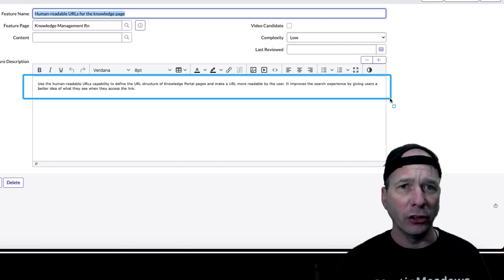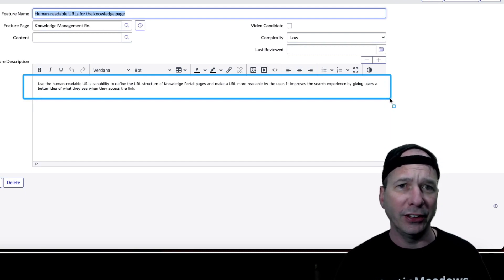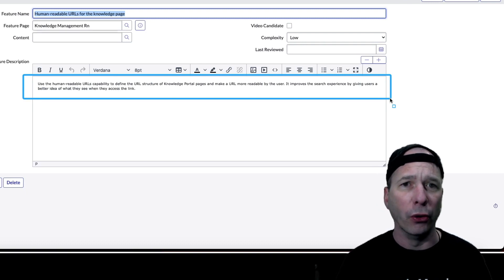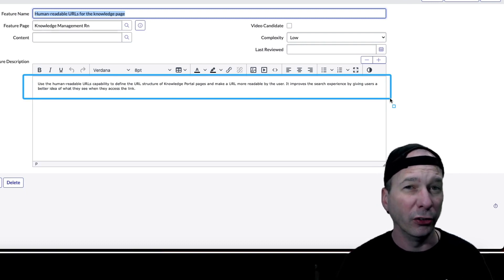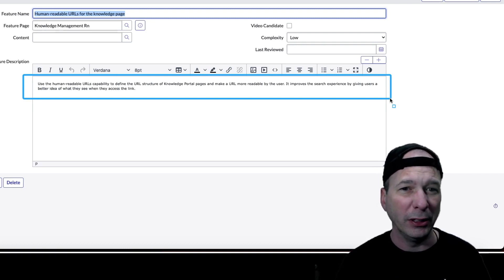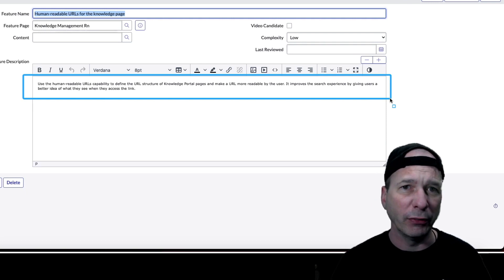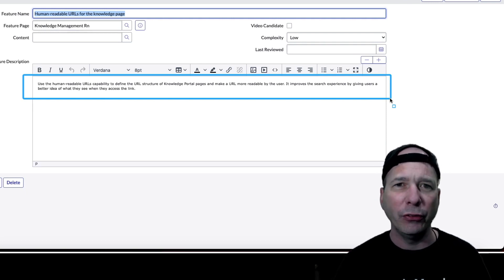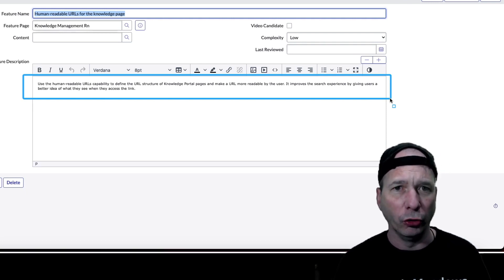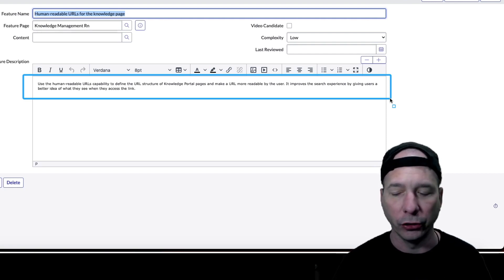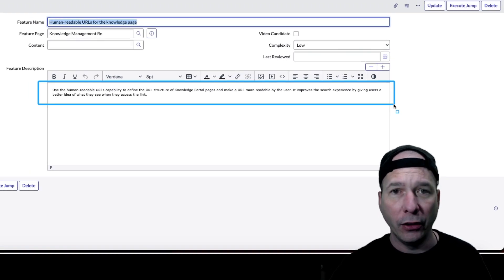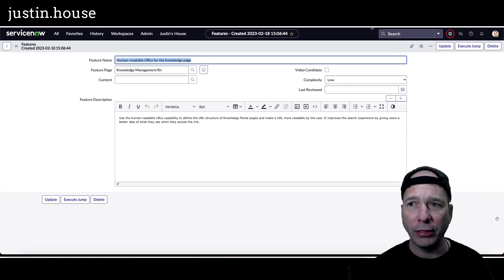If you've ever seen a knowledge page link, it's usually got a sys ID or a knowledge article number - so KB zero zero zero zero seven two or something like that - but it's not really user friendly. A person looking at it doesn't actually know what that knowledge article is, and so they've given us some capabilities to make that better.